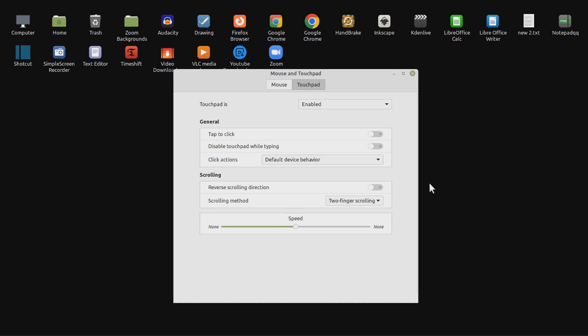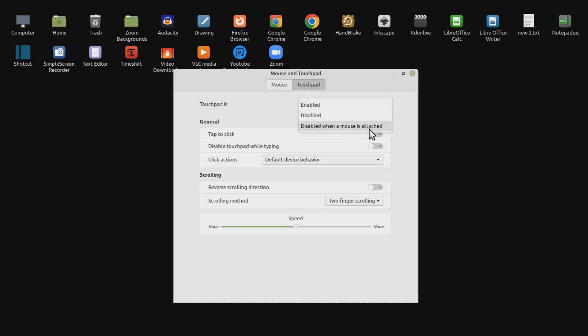However, I prefer to use a mouse if available than a touchpad, so my preference is to select touchpad is disabled when a mouse is attached. So I didn't need to change other settings.